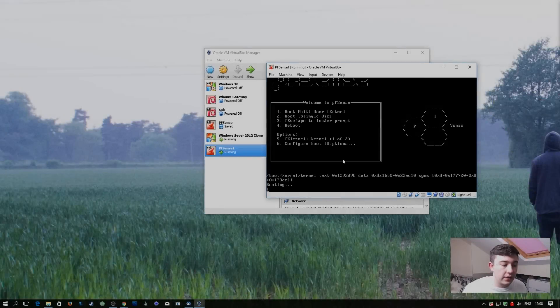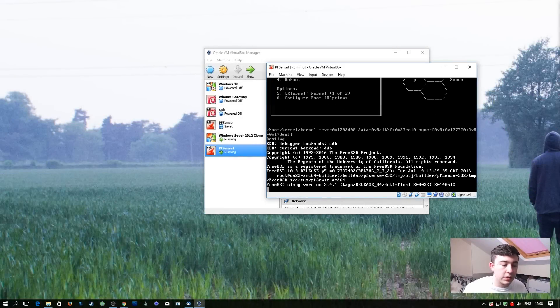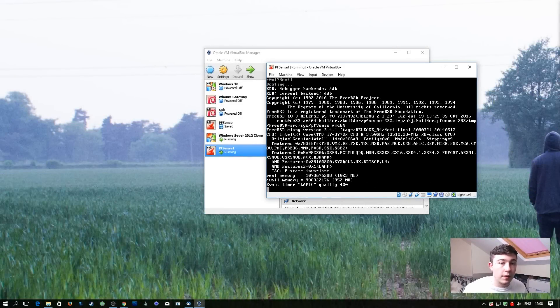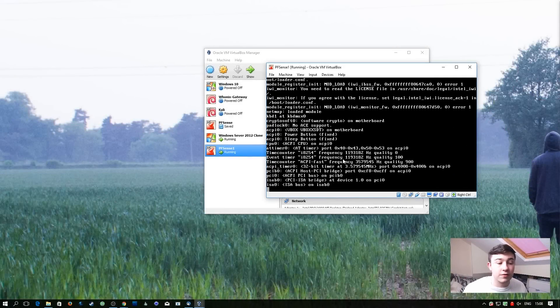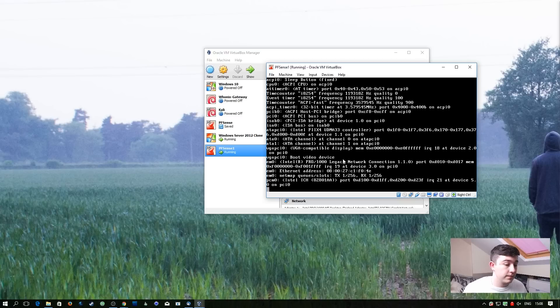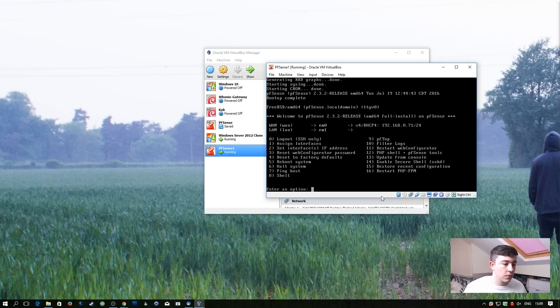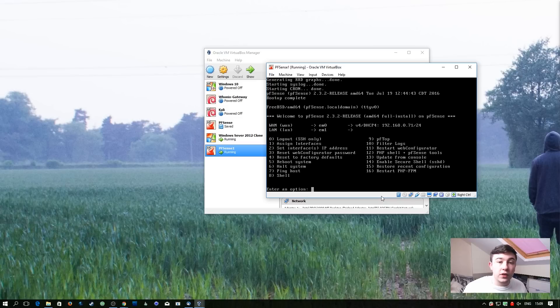So now pfSense is going to boot up again and then we can go ahead and configure the interfaces correctly. So now that pfSense is finished booting we're going to go ahead and hit option 1 to assign interfaces.